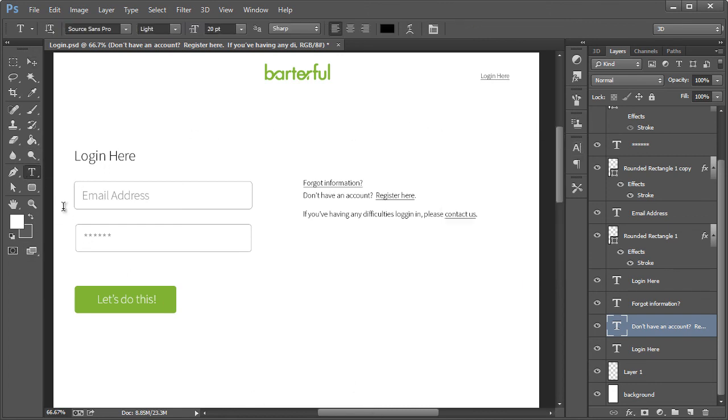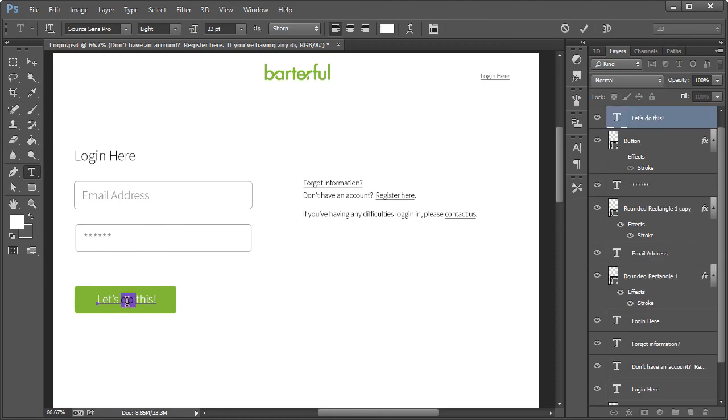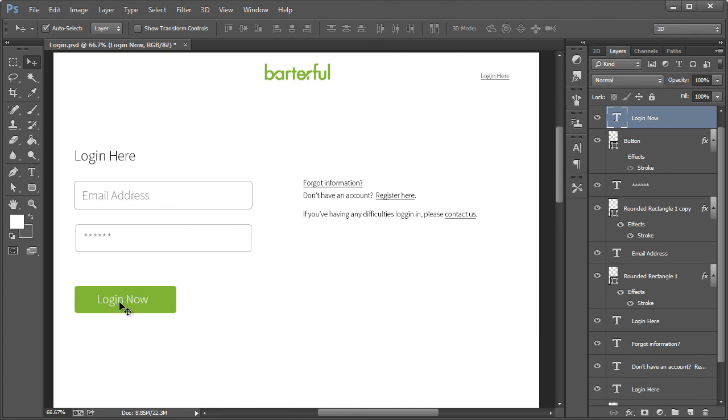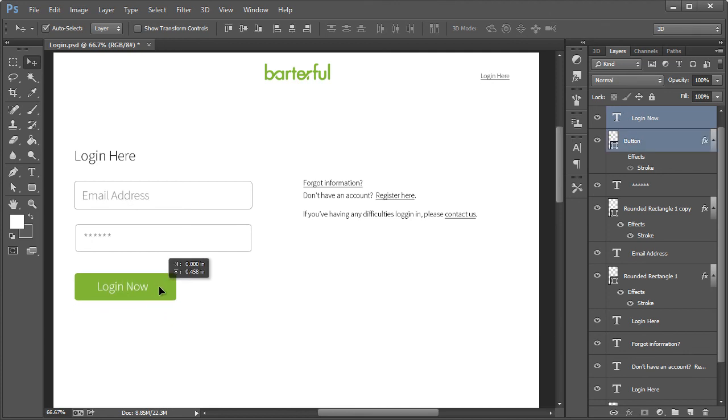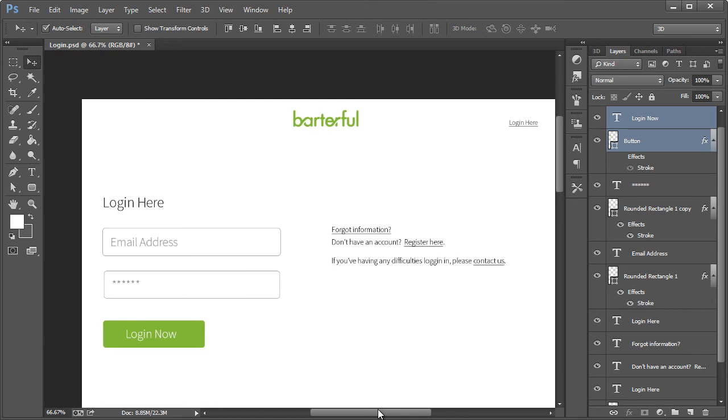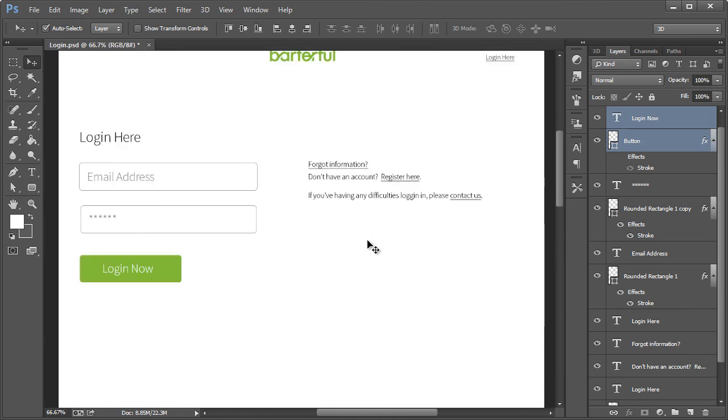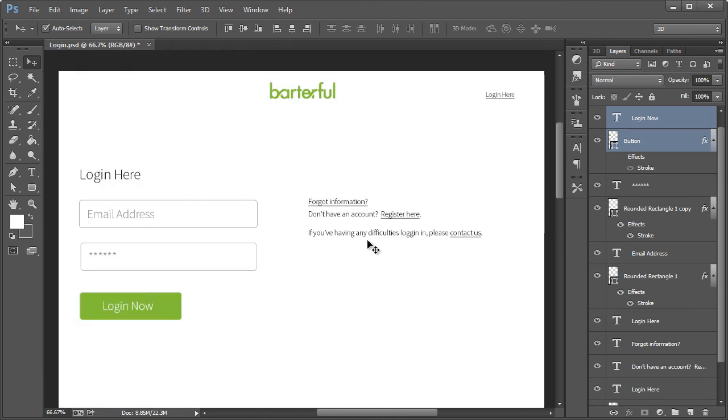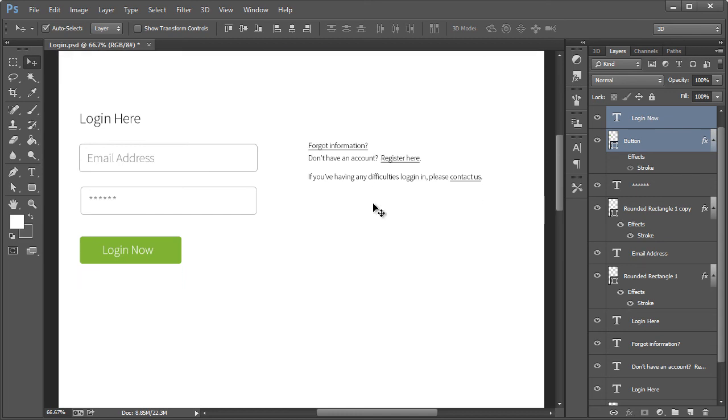And all right. And let's change this text down here. Log in now. Move these up a little bit. All right. Very simple. And I think that will be sufficient for now.